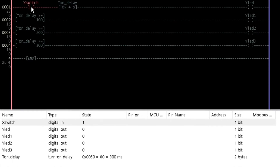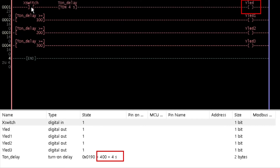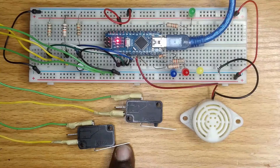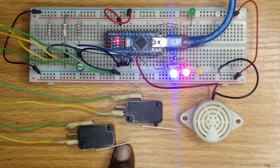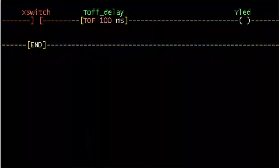Observe that while lead1 comes on at 1 second, then while lead2 at 2 seconds, then while lead3 at 3 seconds, and finally while lead at 4 seconds. Observe on the breadboard how the LEDs are sequentially turned on at an interval of 1 second when the switch is held down.